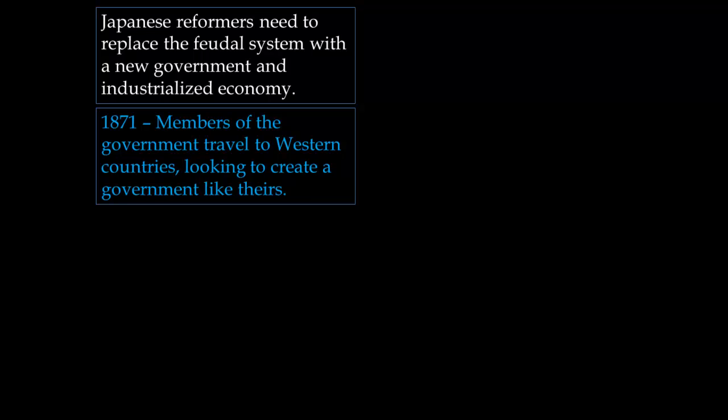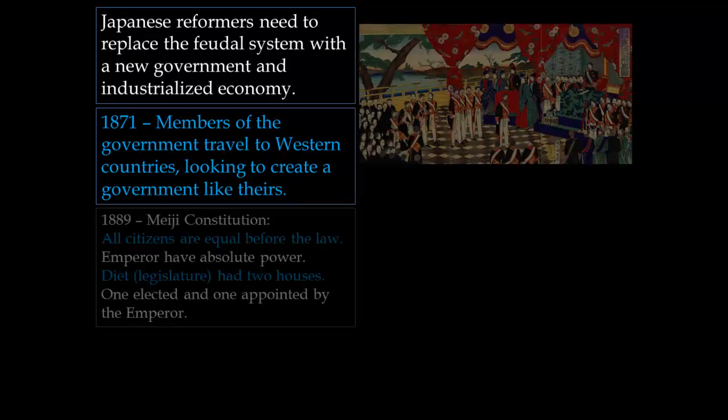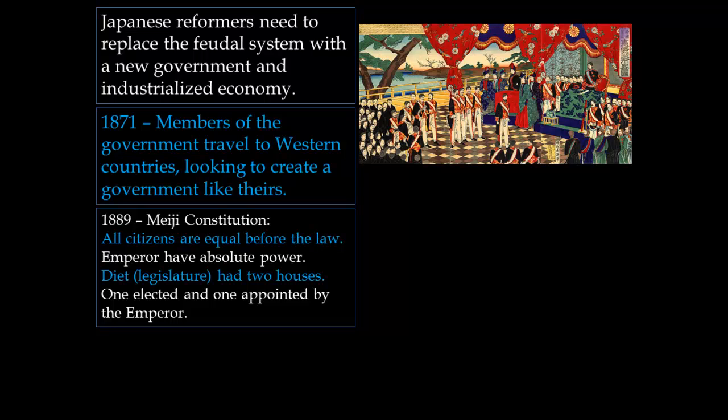In 1871, members of the government traveled to Western countries in Europe and elsewhere, looking to model a similar government. In 1889, the Meiji Constitution was adopted. Key ideas included that all citizens are equal before the law, the emperor holds absolute power — very similar to Germany after its unification — and it created a legislature called the Diet with two houses: one elected and one appointed by the emperor.